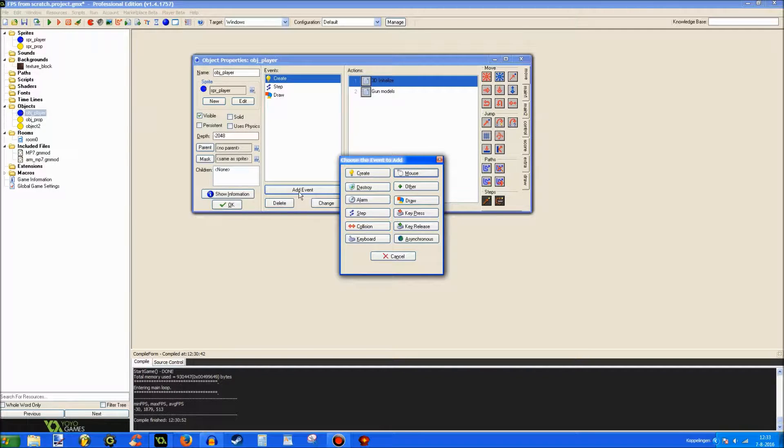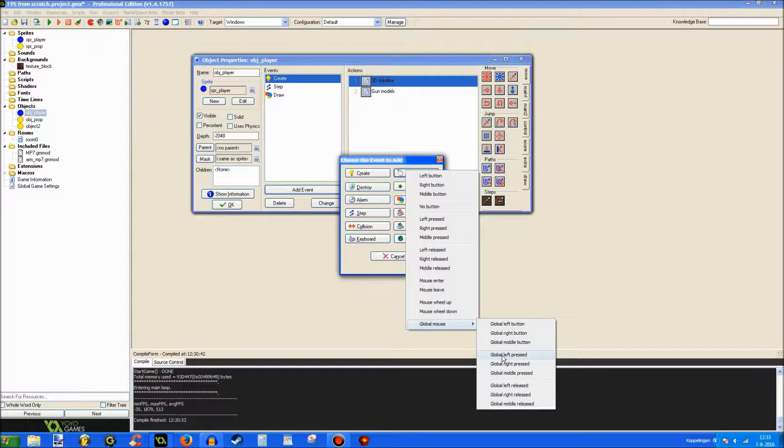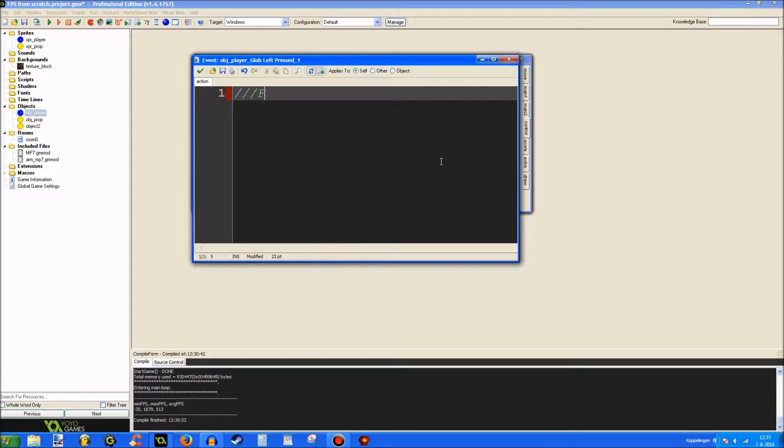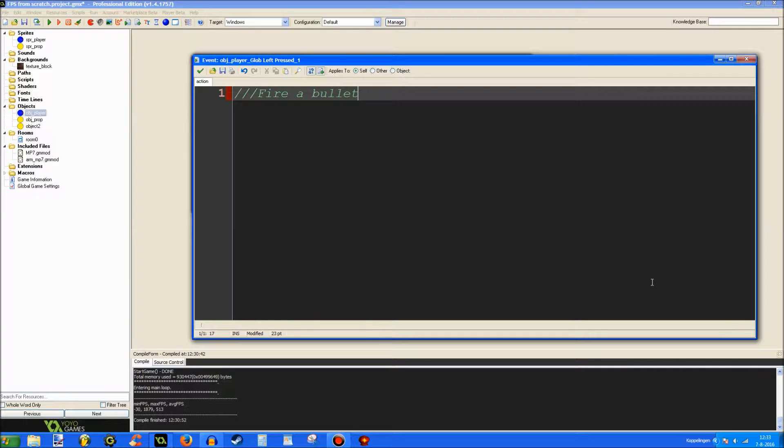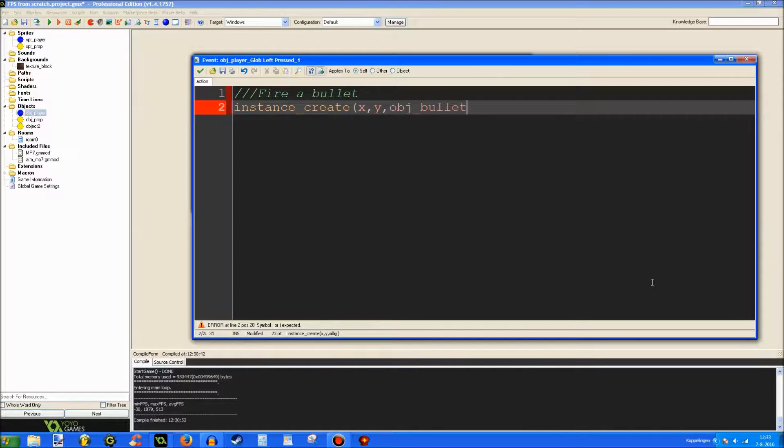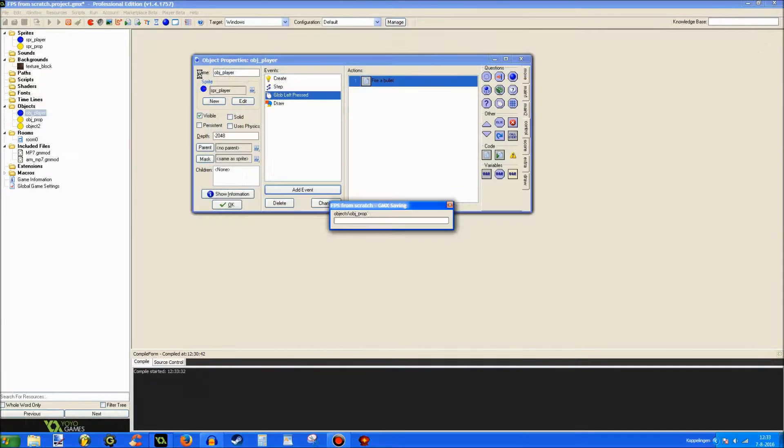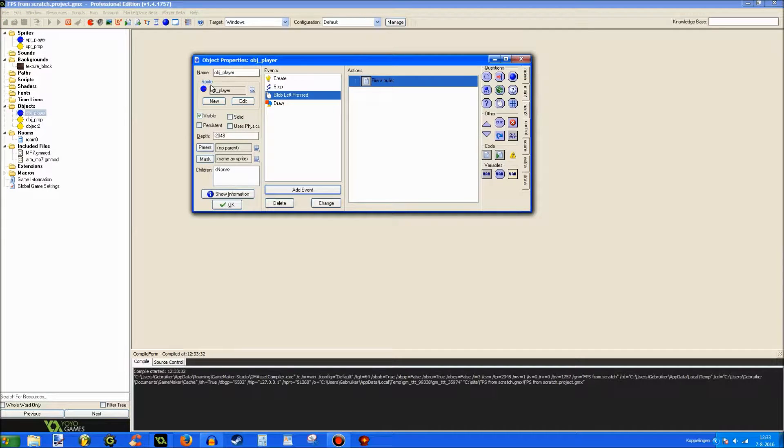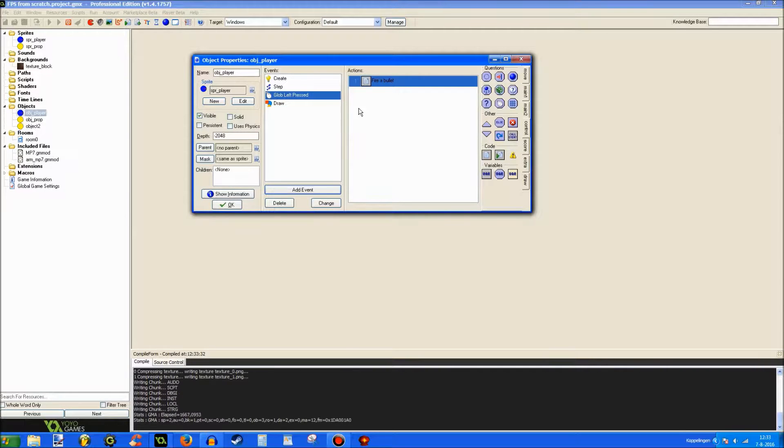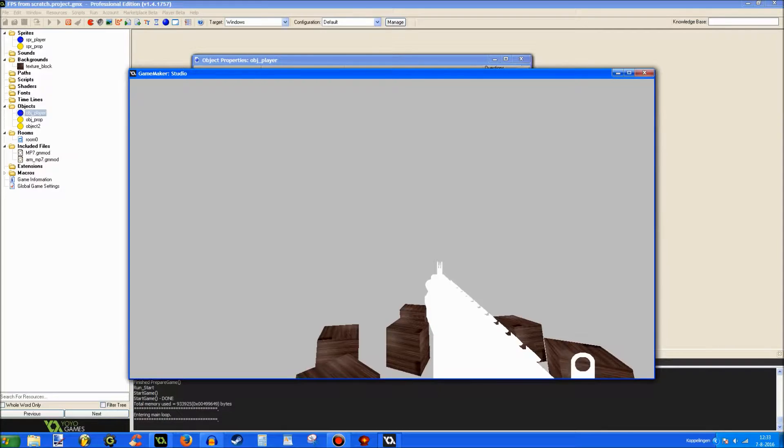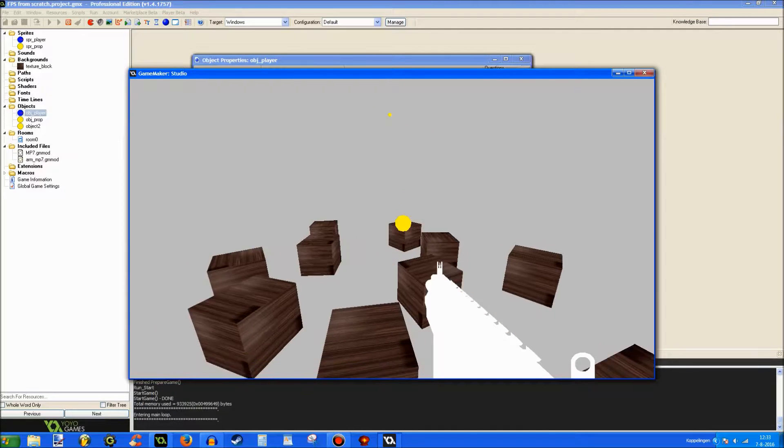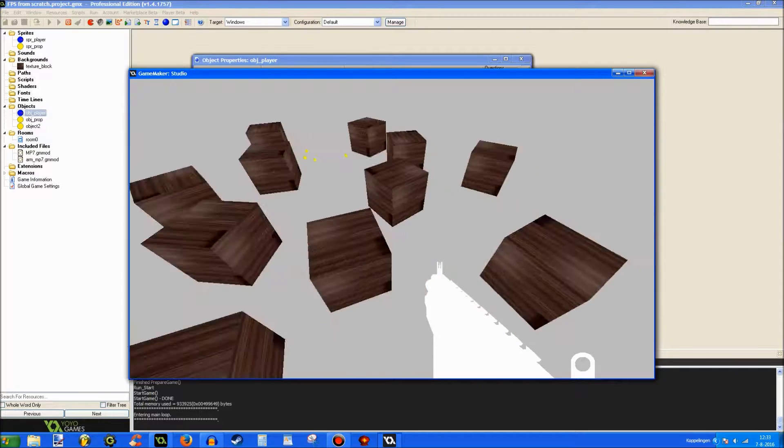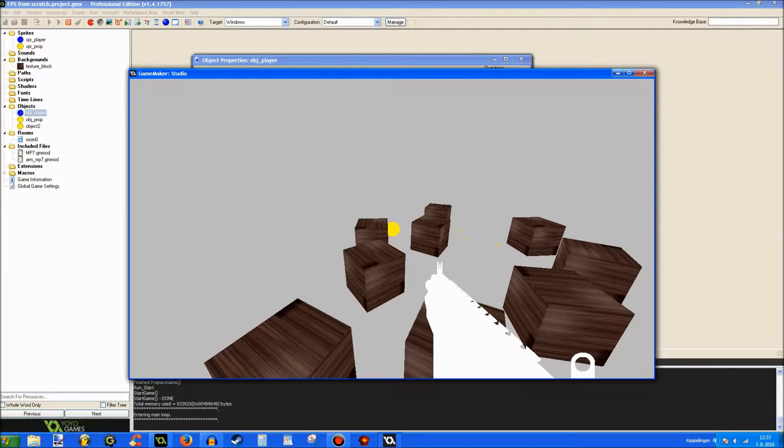So, click add event mouse global mouse and global left pressed. Fire a bullet. So, now instance create xy object bullet. Let's see how this works, or whether it works, it's more important. Alright. Yeah, that works just fine. Alright, so that's the basic principle of what we have right now.